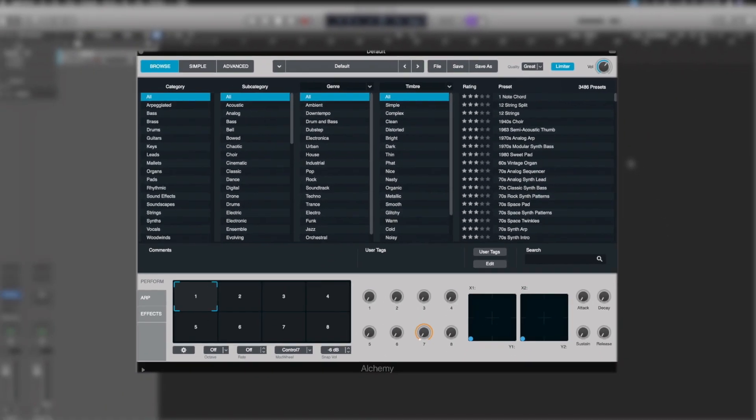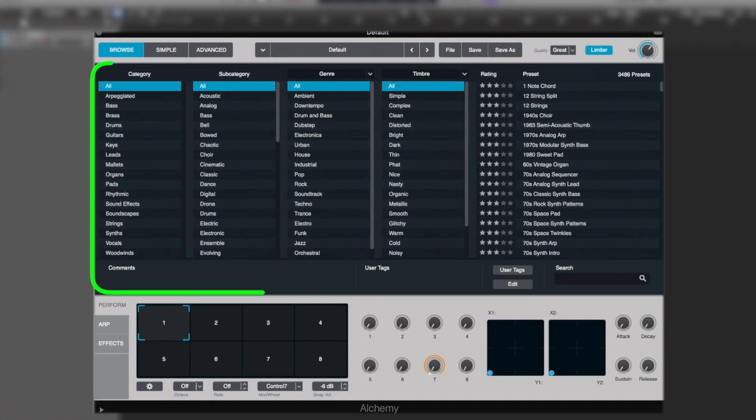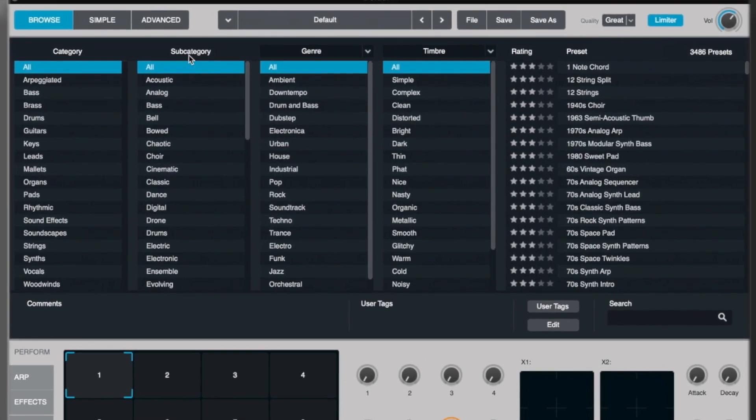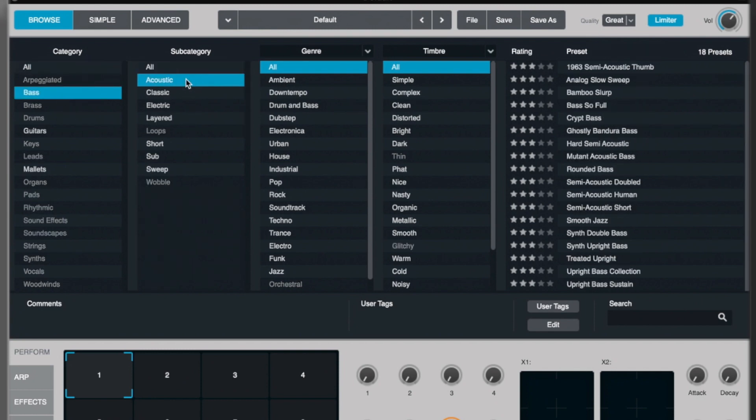In the darker blue section, we've got basically the categories for all of our presets and the rating system. So if we start with a category, then a subcategory, we could, for example, go bass, acoustic, and it's going to start filtering down the presets for us.